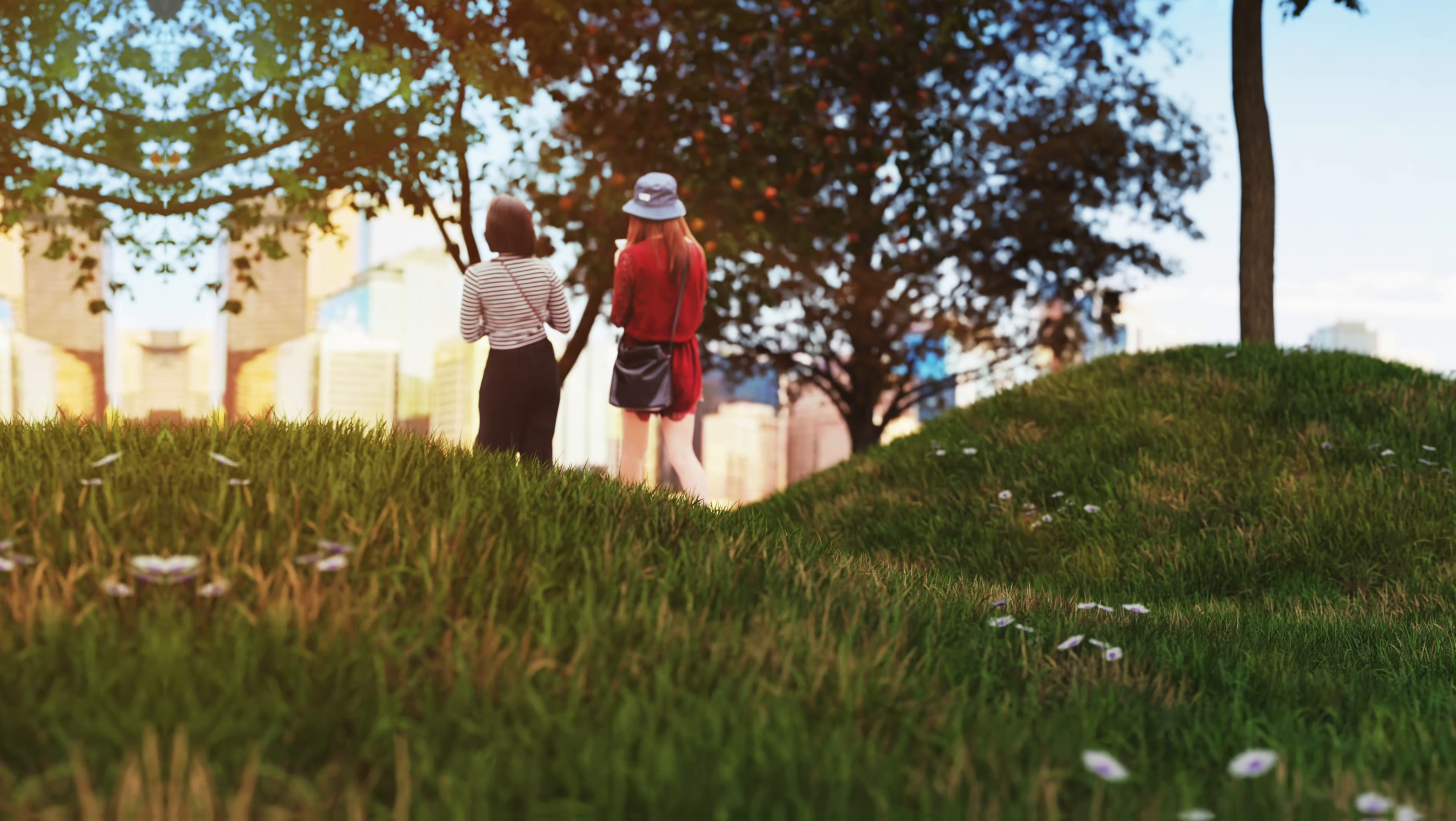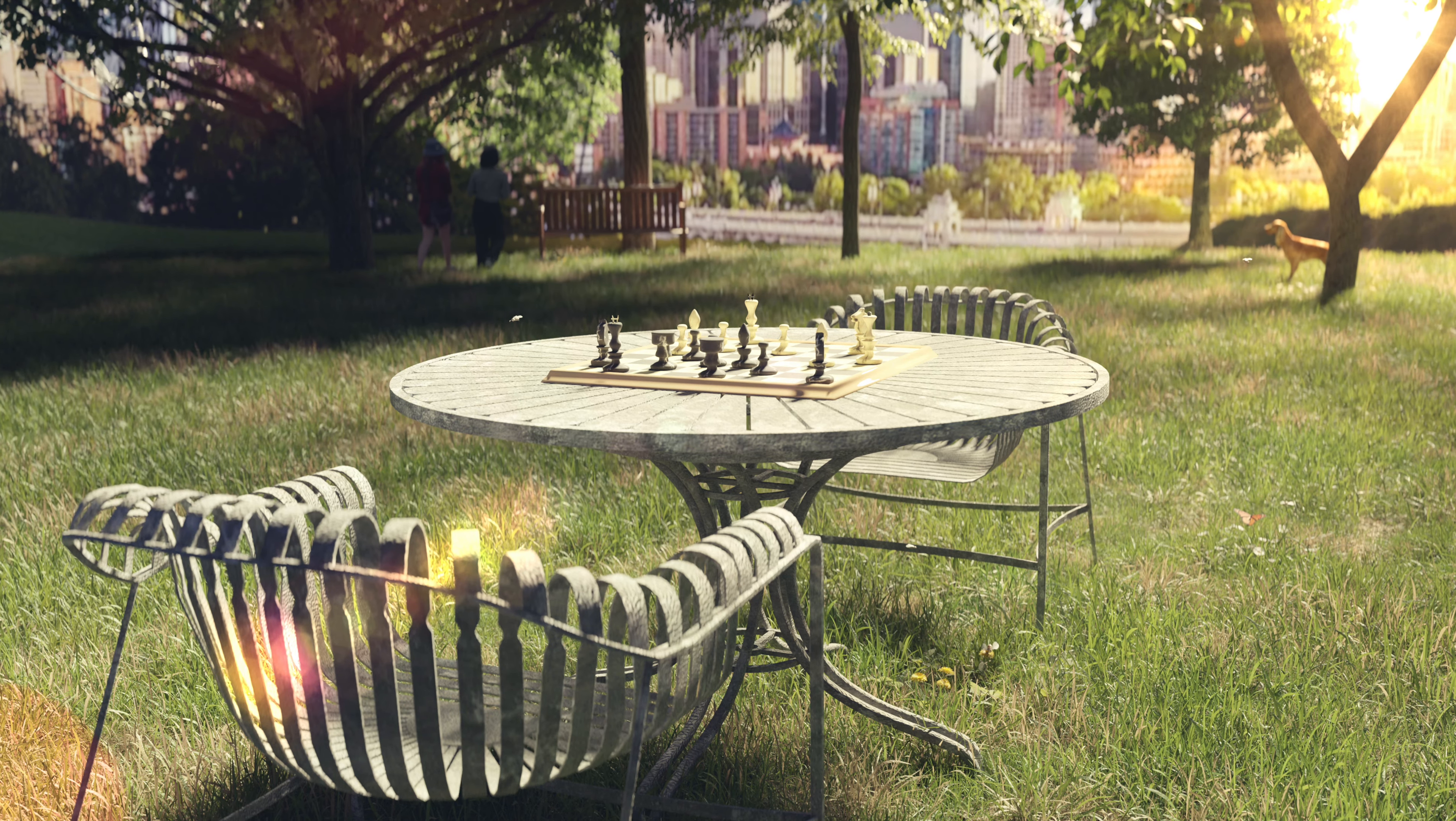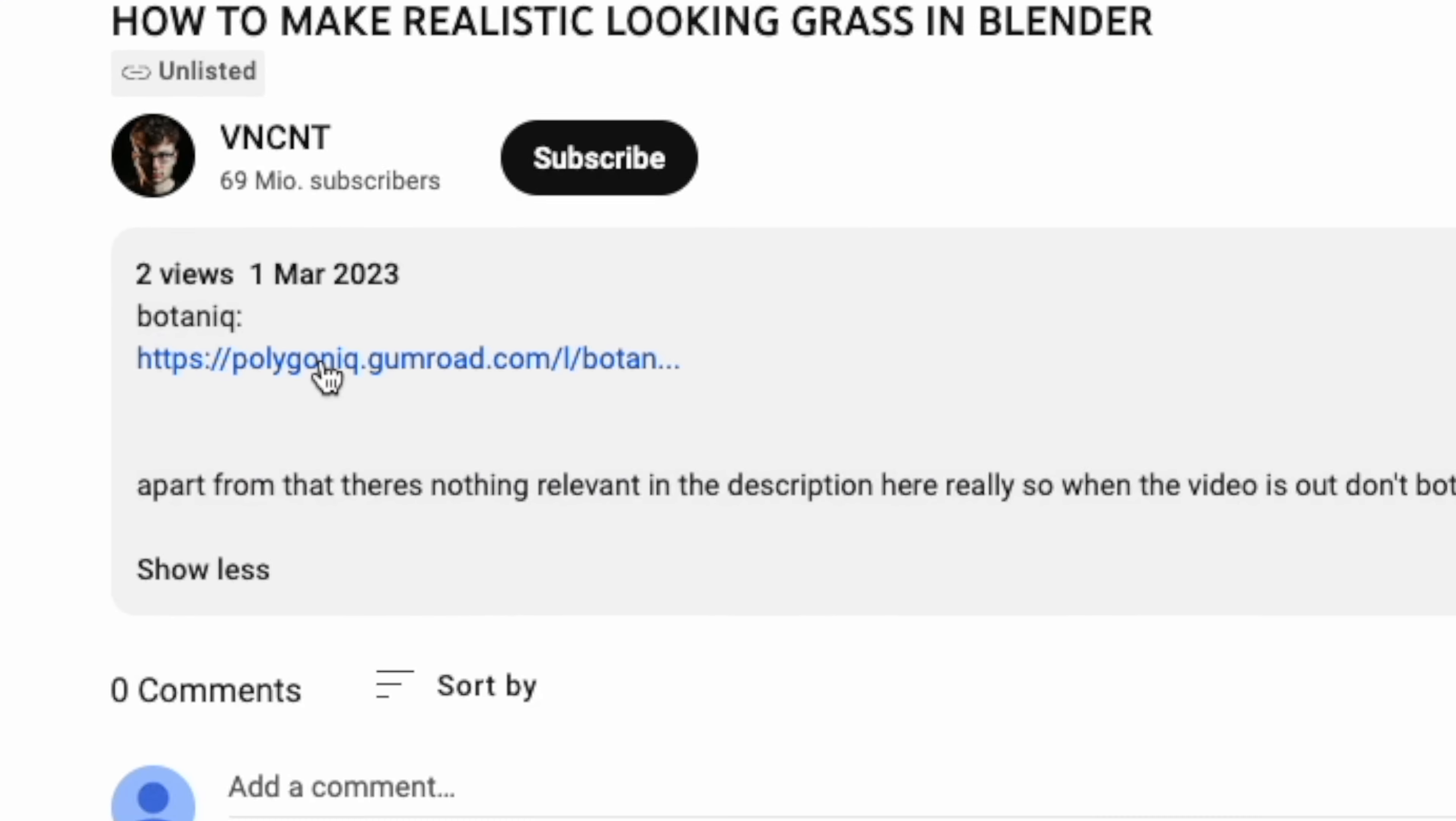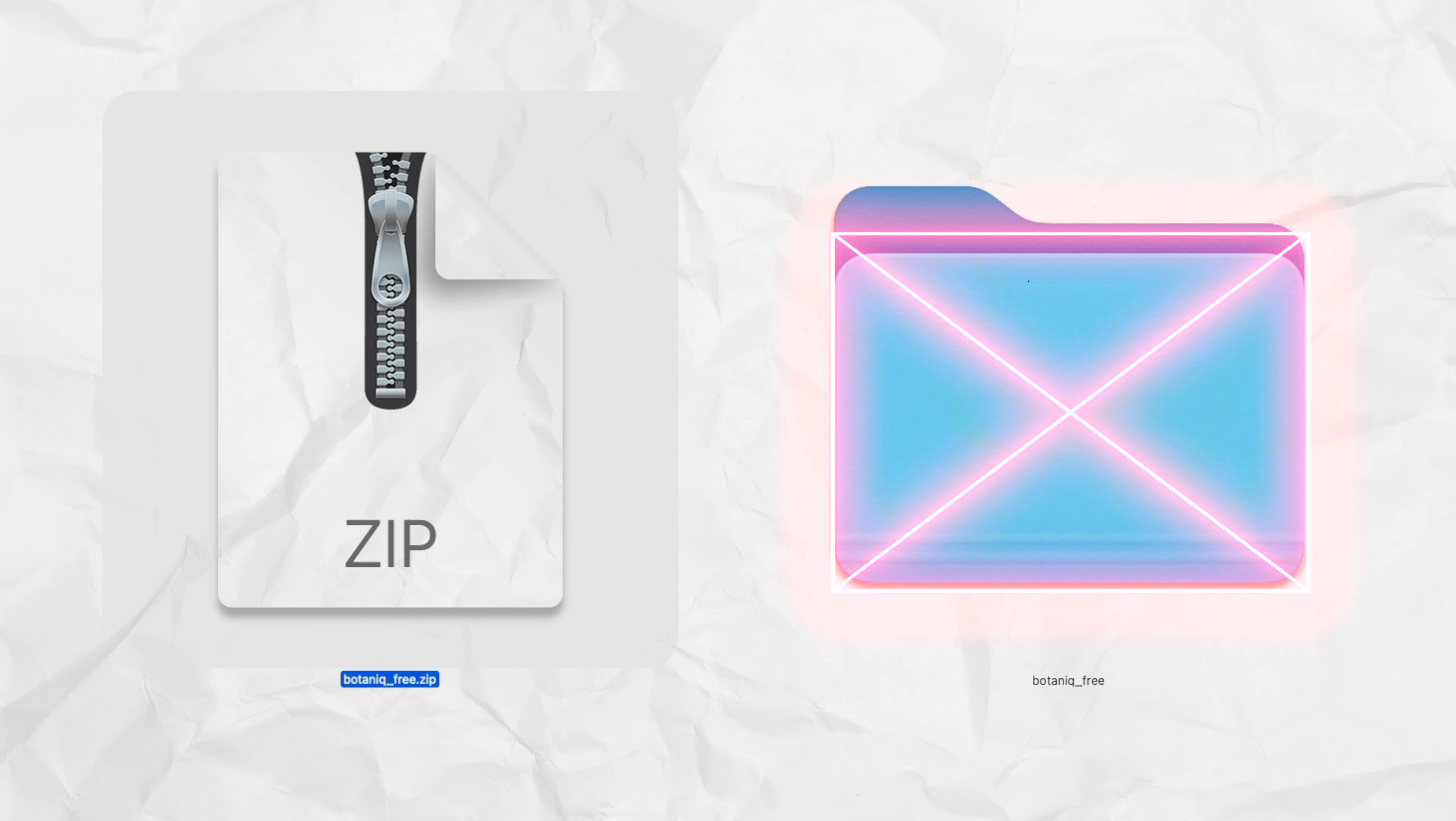In this video, I will show you how we can make realistic looking grass for scenes like this in Blender. So first of all, pause the video, click on the first link in the video description and download the free botanic add-on. Make sure you have it as a zip file, not as a folder.